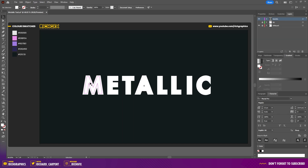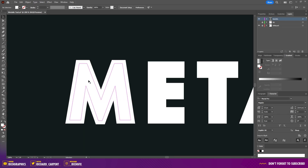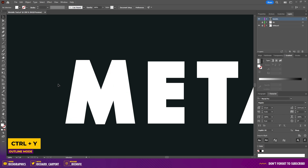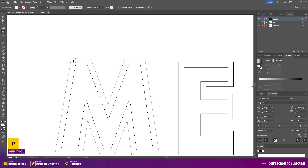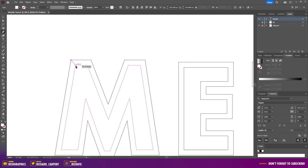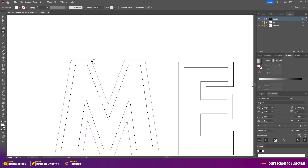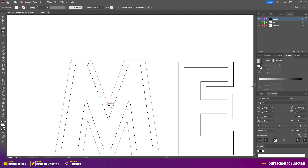Next, zoom into the first character and then press Ctrl+Y on the keyboard for outline mode. Then using the pen tool, at each corner we want to join the outside shape to the inside shape, and we want to do this for each corner.